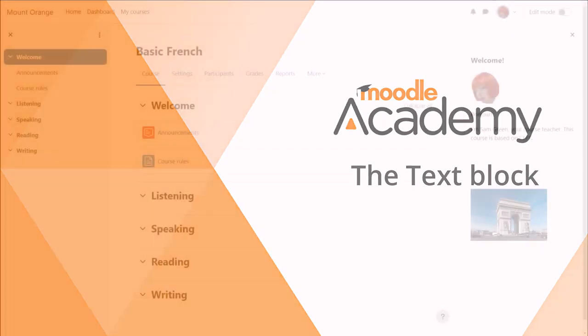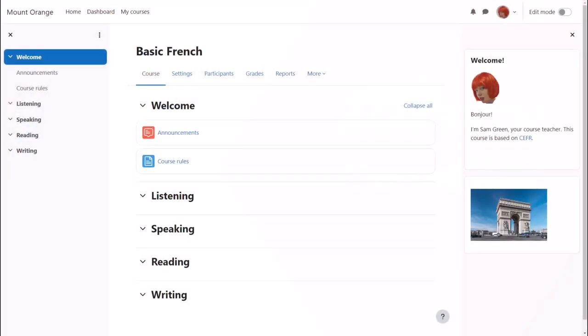The text block. A text block is a customizable block allowing you to add images, text, links or even embedded code or widgets to blocks at the side of your course.